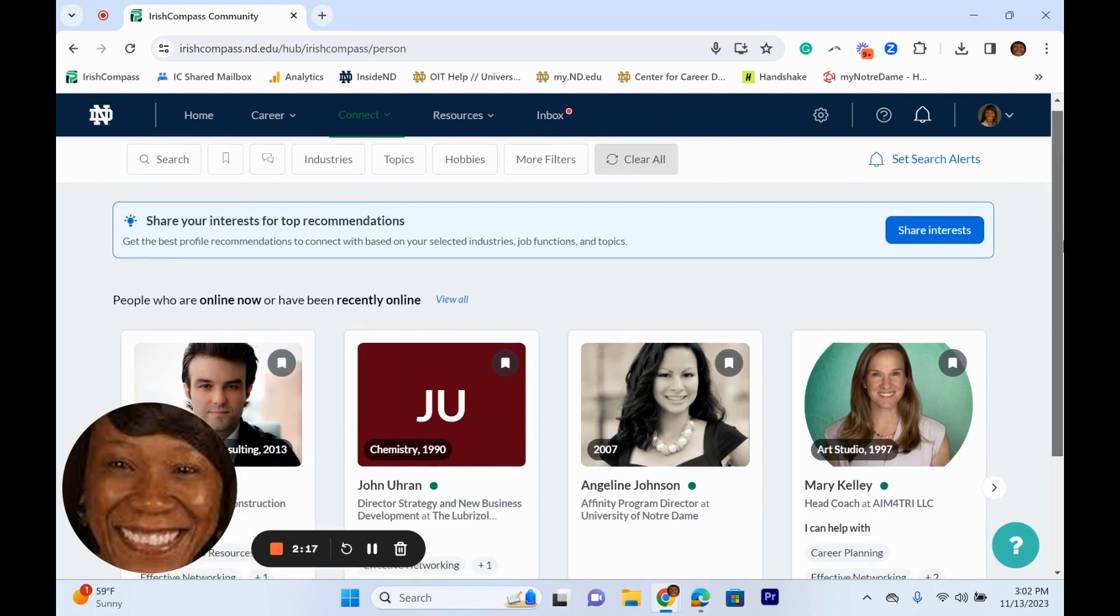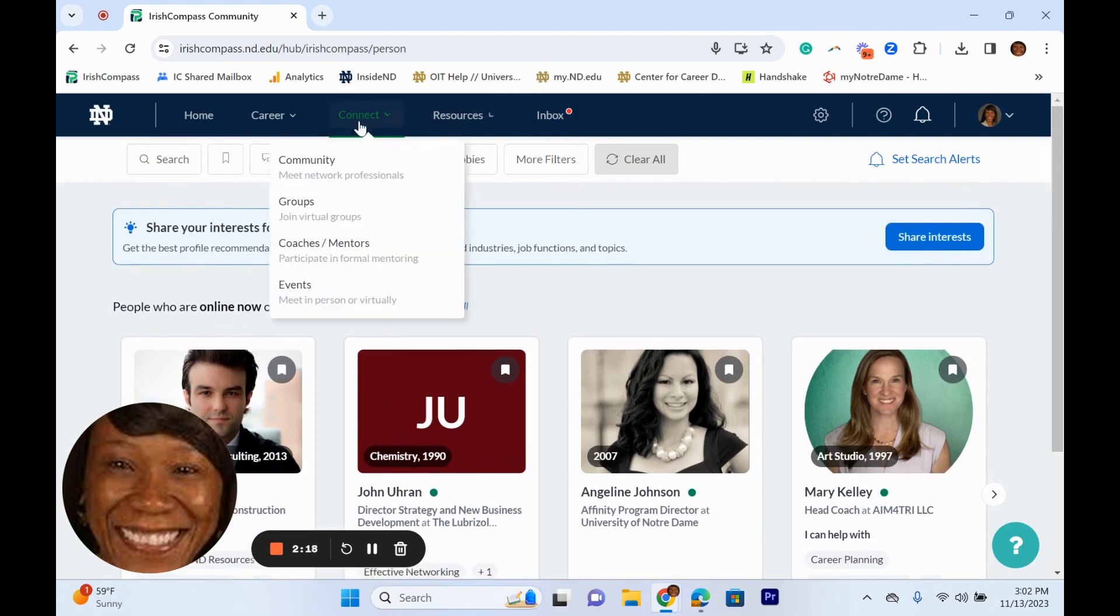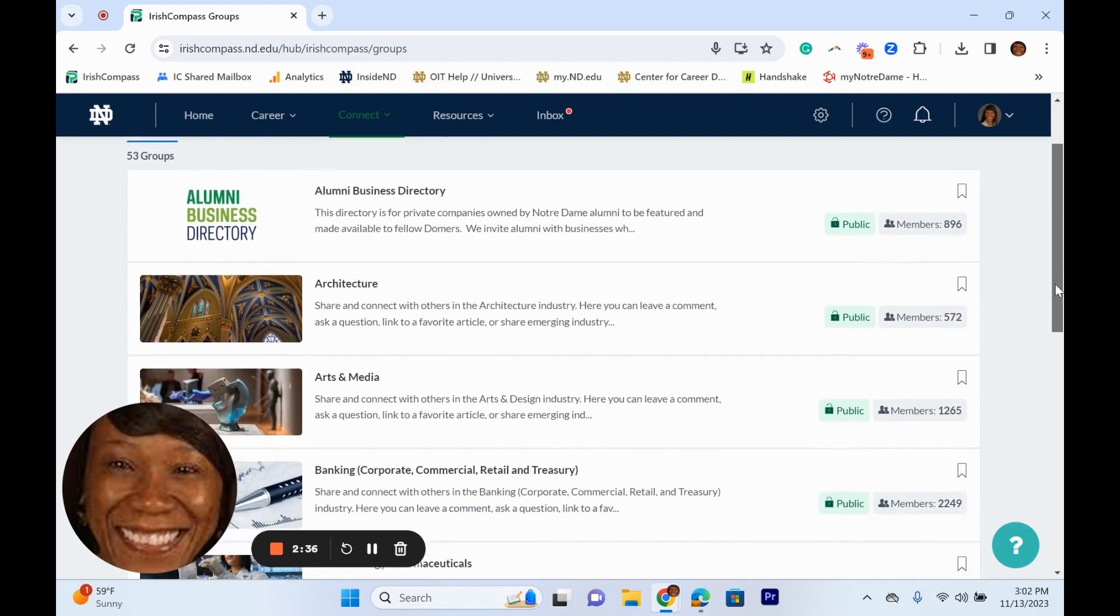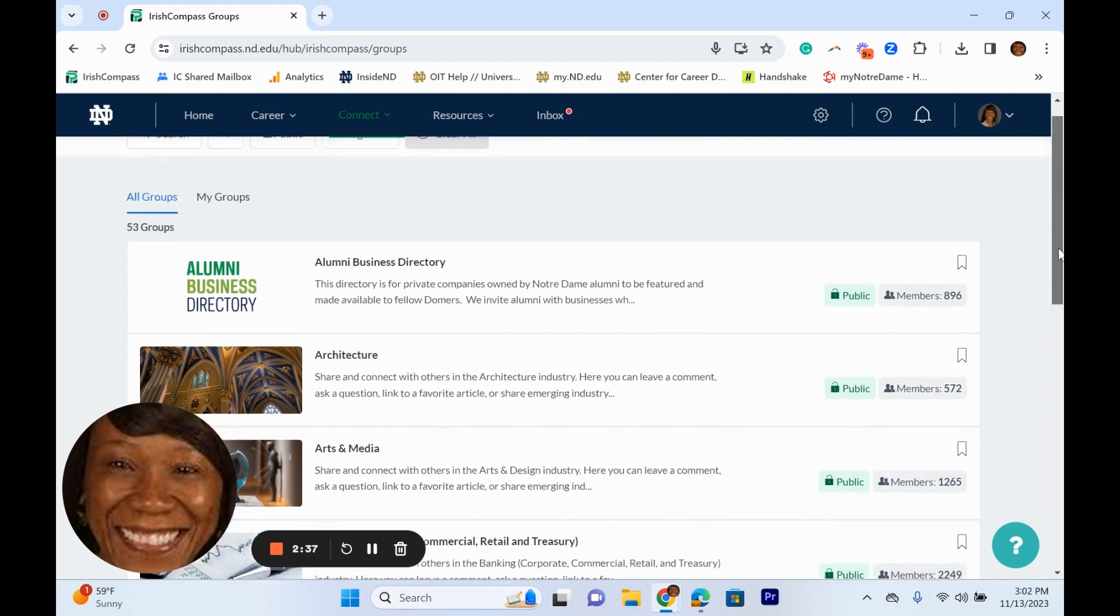Under connect you can also find groups to establish yourself as an industry leader. Join and contribute to the industry group discussion threads. Here you can introduce yourself, offer your advice and expertise, or ask questions and respond to comments from fellow alumni.